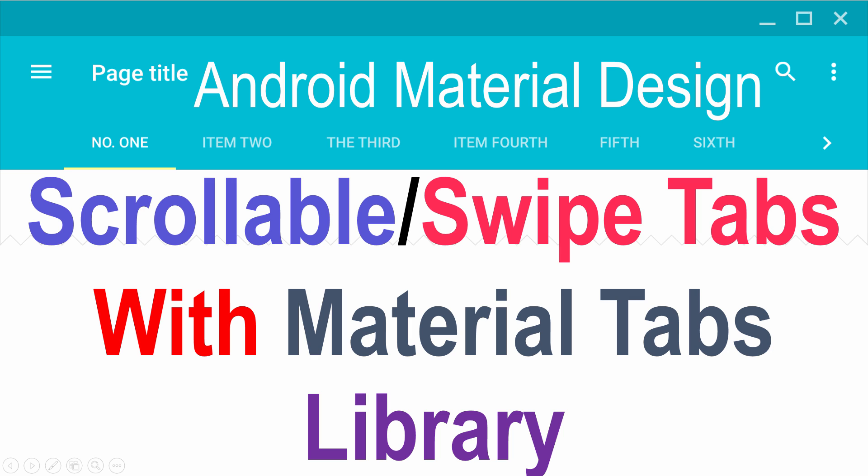Hey subscribers and watchers, what's up? It's me, Vivs here from SlideNerd. Today, I'm going to talk about how we can add tabs in material design with a library.